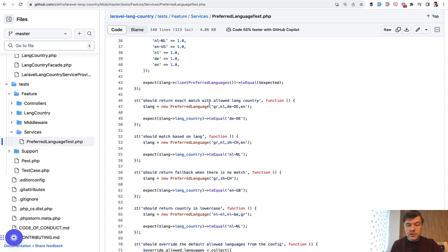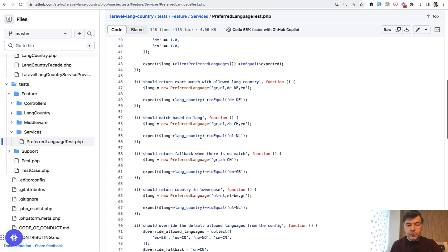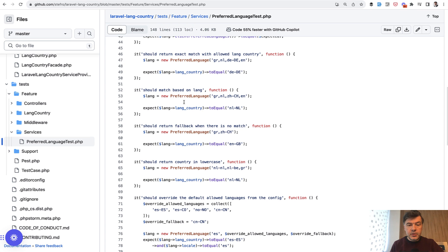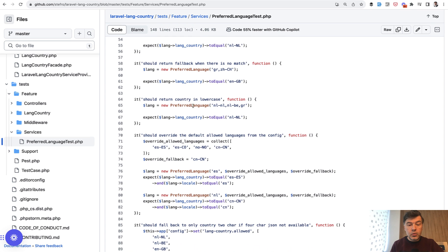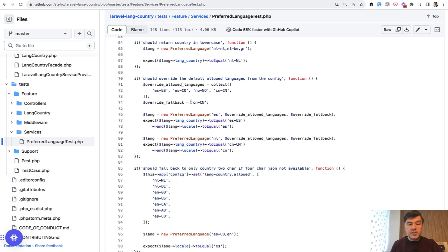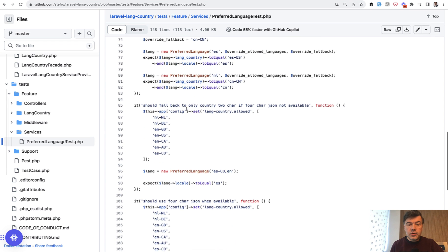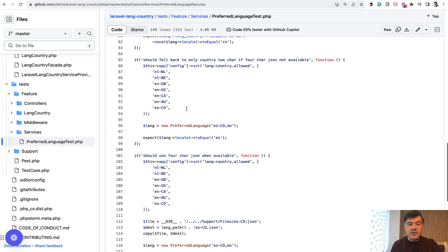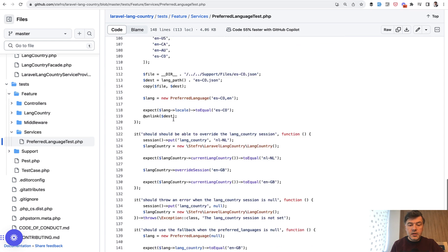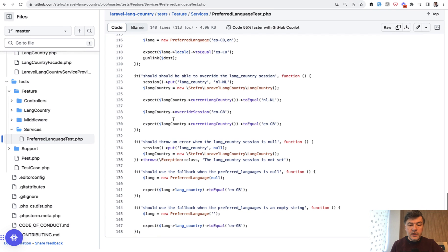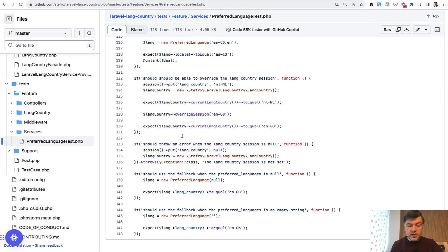Also different cases for exact match, for example, fallbacks, lowercase. The test names are actually also important. Default allowed languages are tested. Two characters versus four characters locales, and more methods, including the exception if something goes wrong.